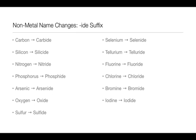Bromine becomes bromide, iodine iodide, and astatine astatide.